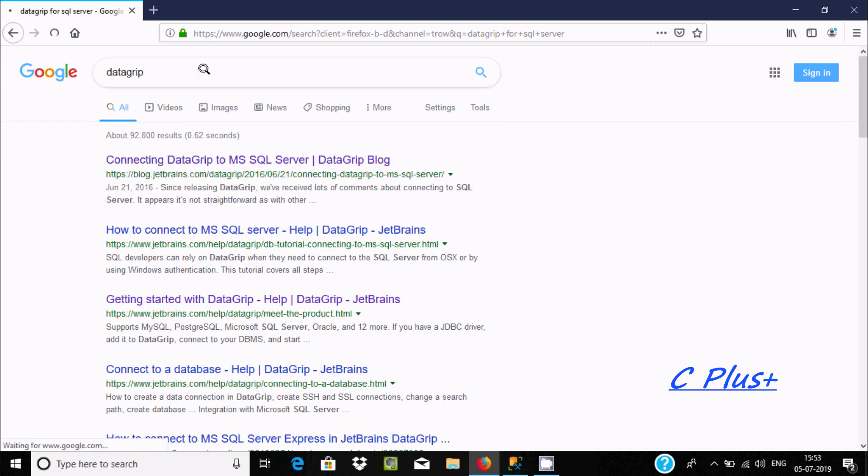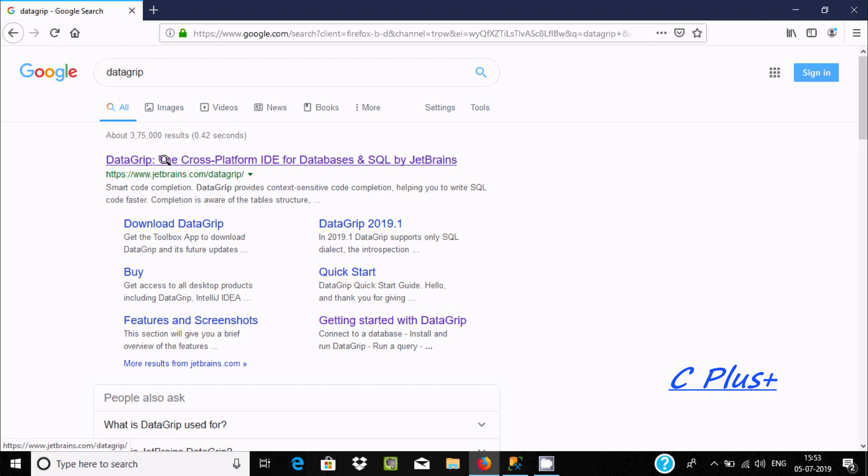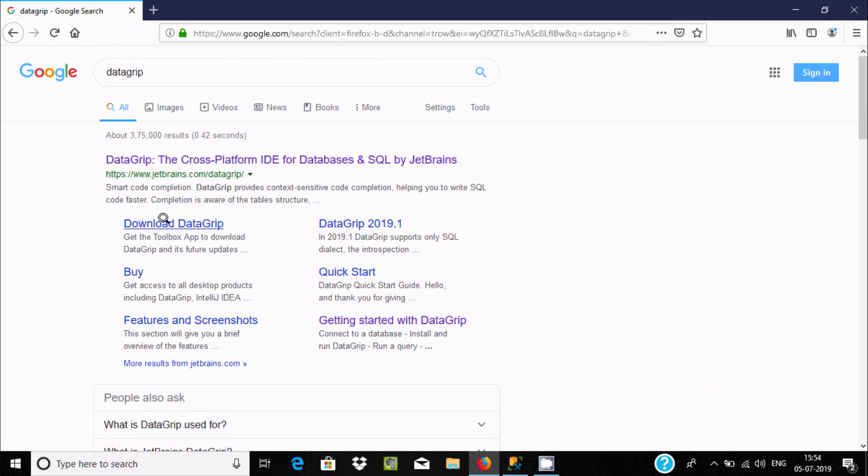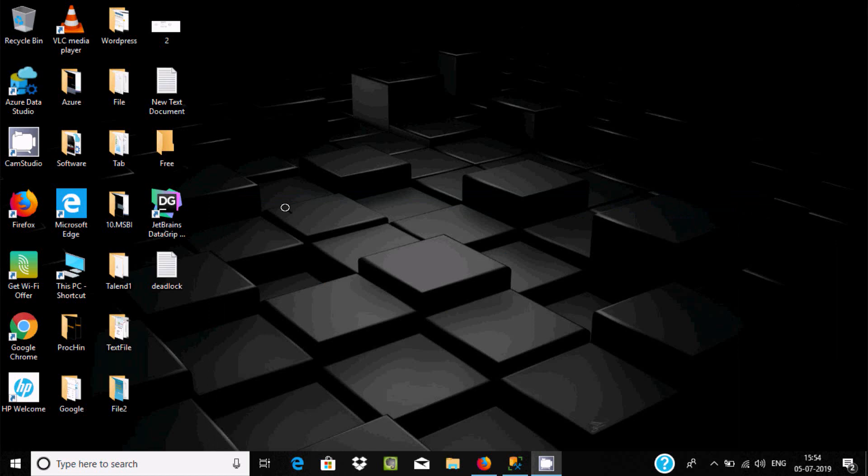Search in Google and you can find DataGrip, the cross-platform IDE for databases and SQL by JetBrains. By clicking here you can get the software. Like other software, click next, next, next to install. I've already installed this software, so I'm going to open DataGrip.